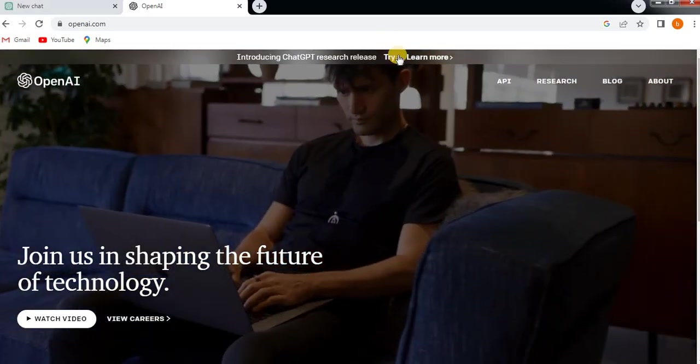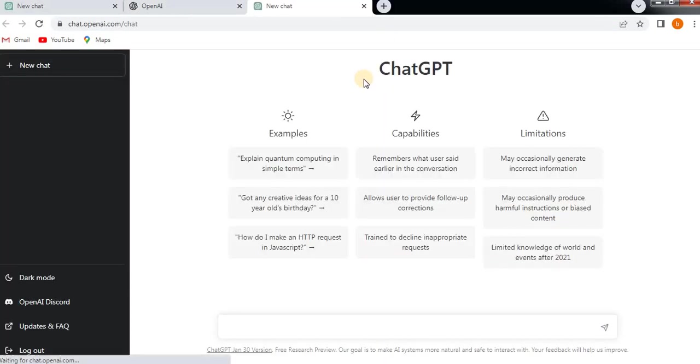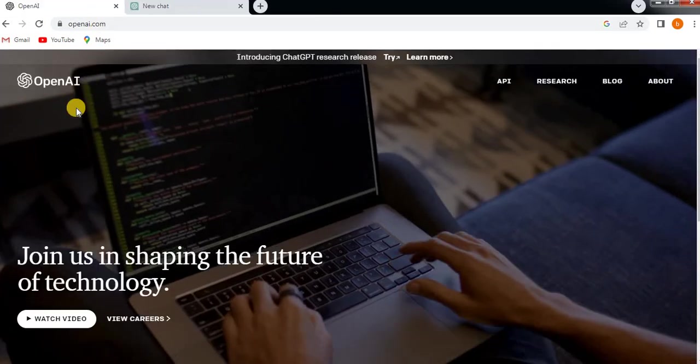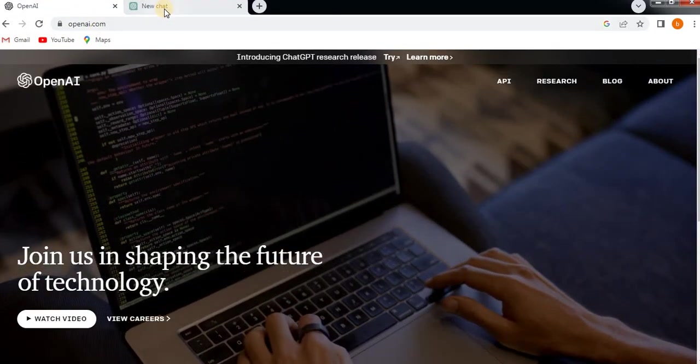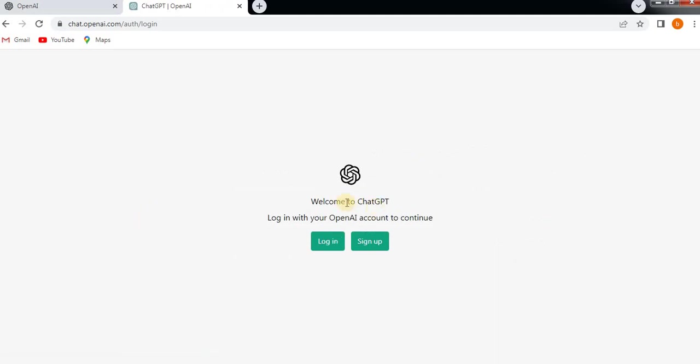Just click here 'Try'. If you wanted to try... here I've already logged in, so it logged in directly. But if you wanted to log out and then log in again, let me log out and show you how to create a first account.